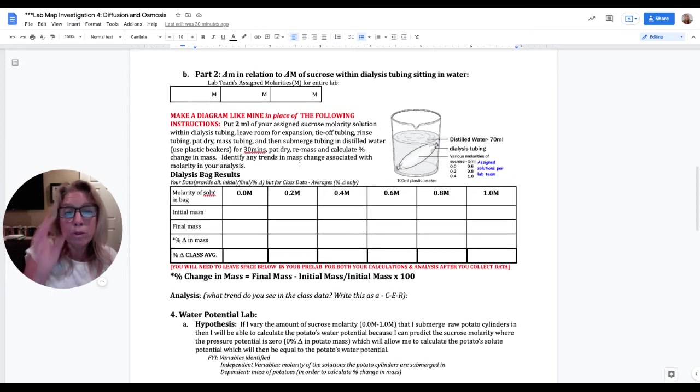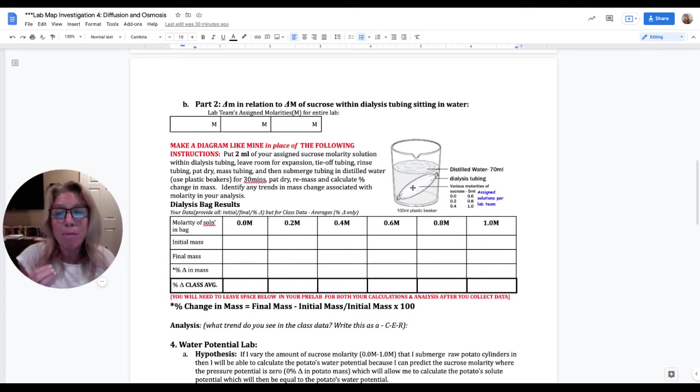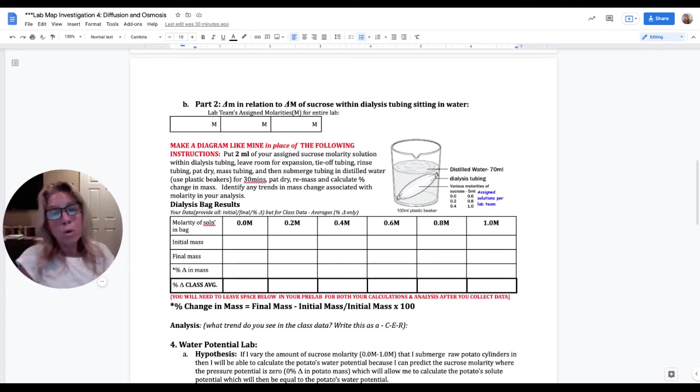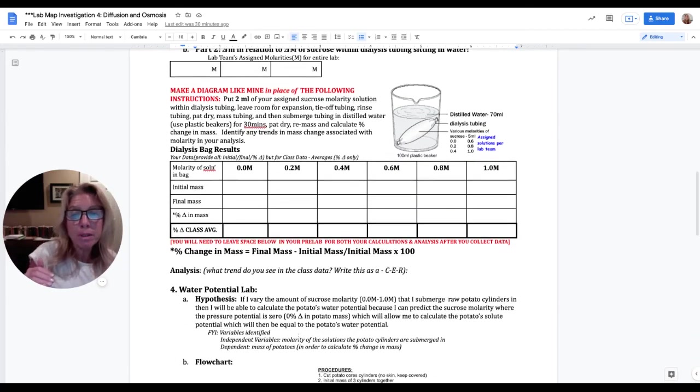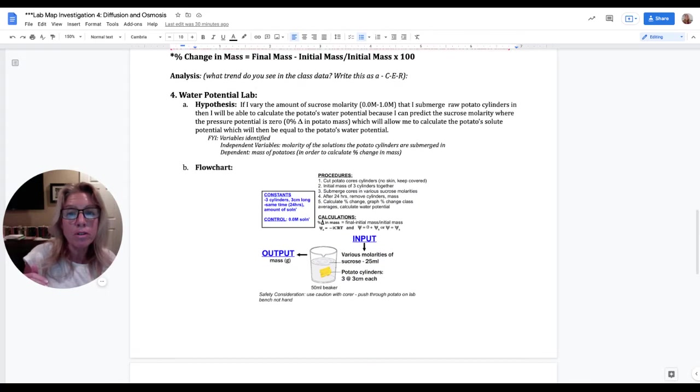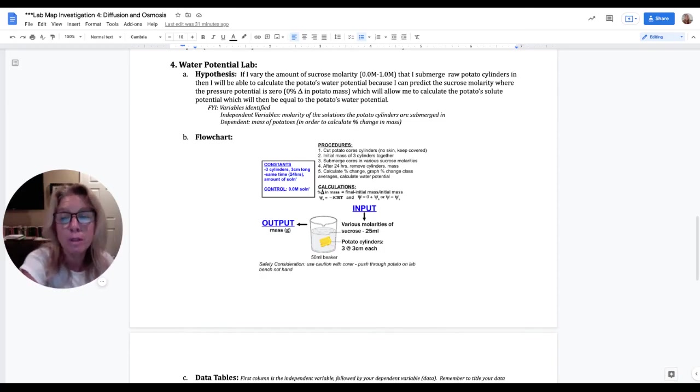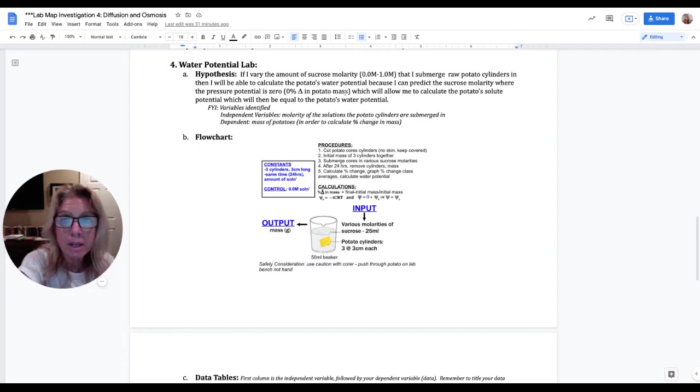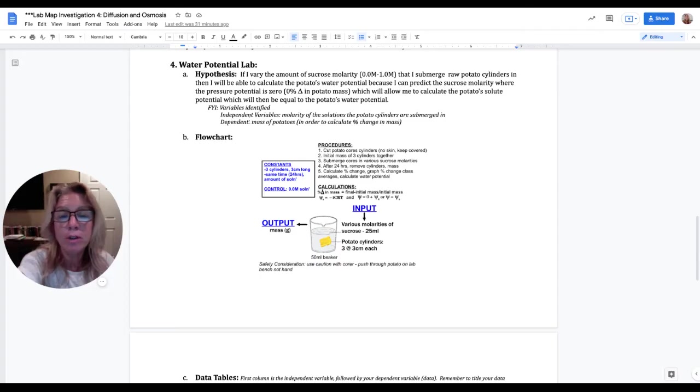We're not going to include your data in our class averages. We're going to eliminate it. You don't want to be outlier data. Then your analysis for this is what trend do you see in this data? And you're going to write it as a claim. You're going to support it with evidence and then give your reason. So those are modeling. This dialysis tubing is going to model a cell membrane for us. And then in this, in those two pre labs, but then in your water potential lab, we're actually going to use living tissue.